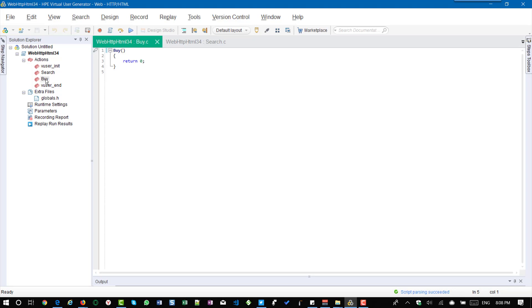So assume that there is a flow where user will login using init action and then they are searching for a product. And in the buy action they are going to check out the product. And in the vuser_end they are going to log out.